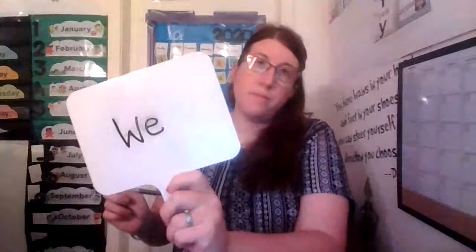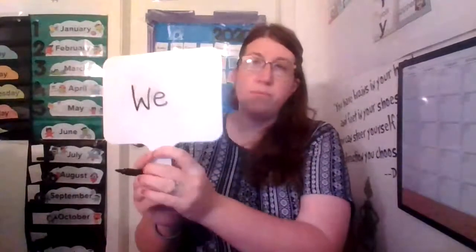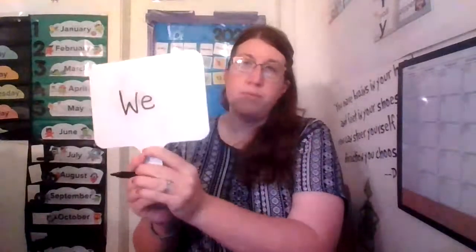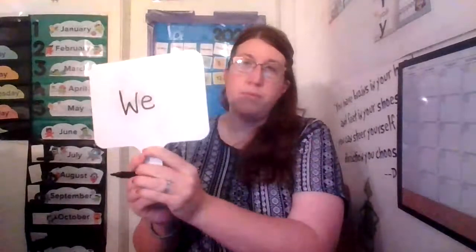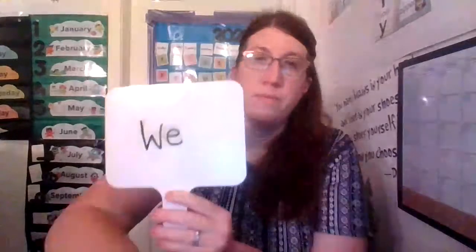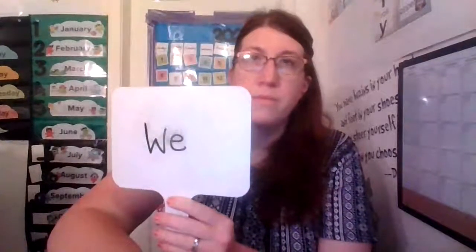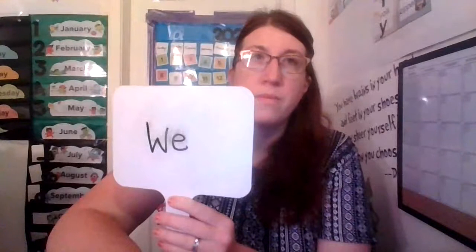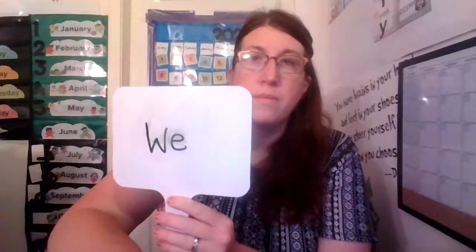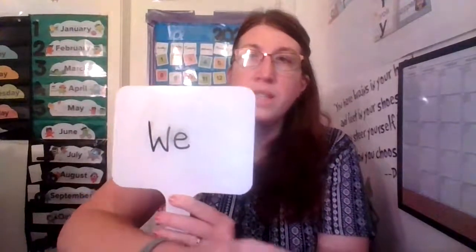I love learning my sight words. So this is the word.